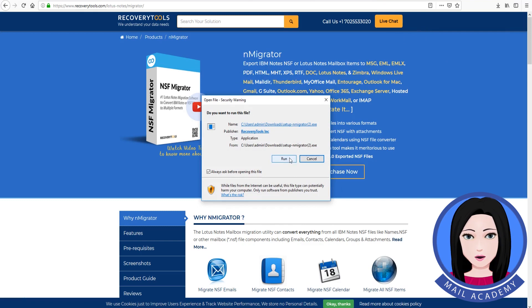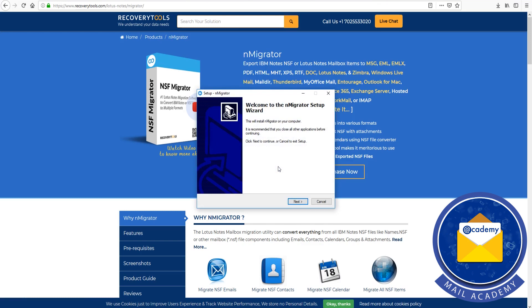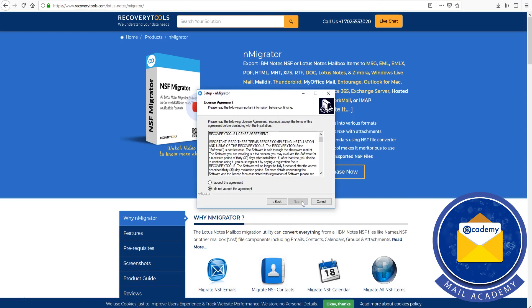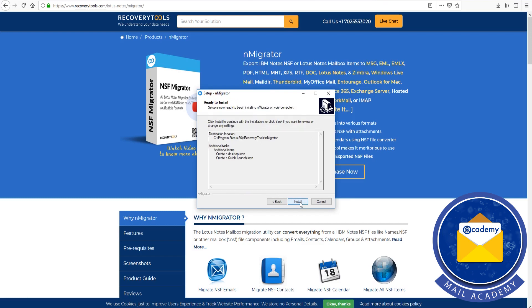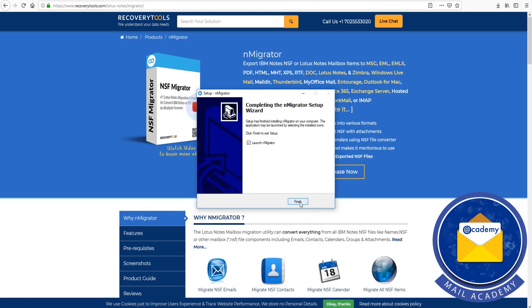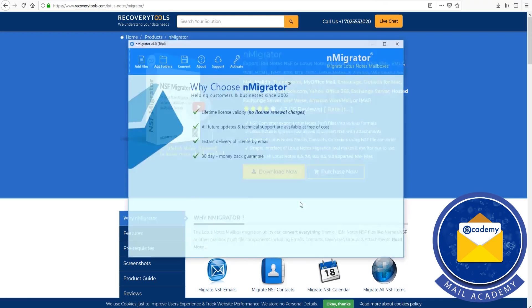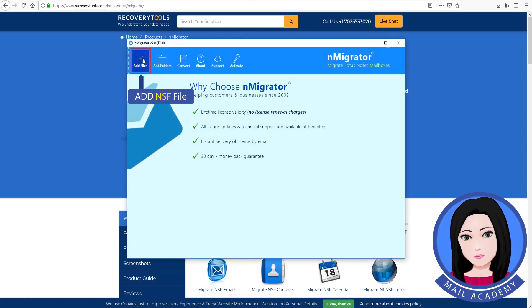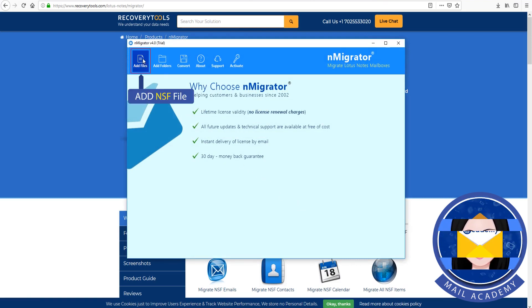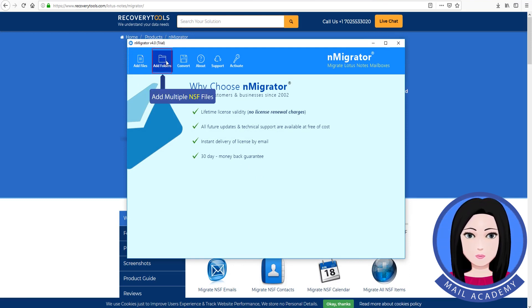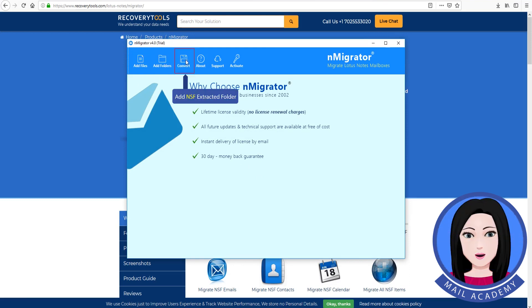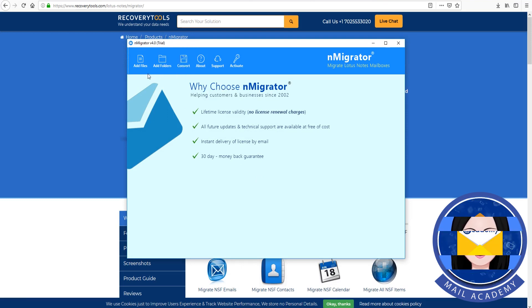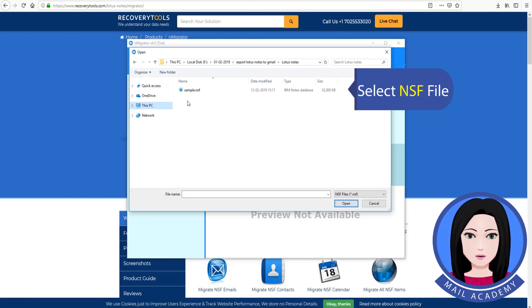Install now. Add NSF file, add multiple NSF files, add NSF extracted folder. Select NSF file.